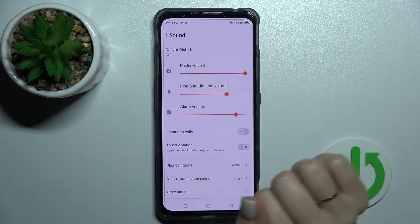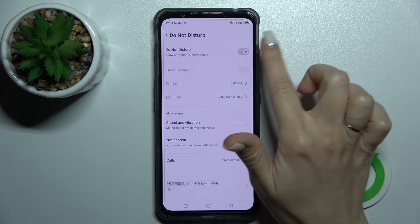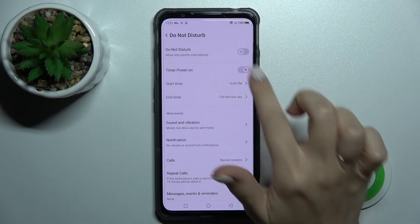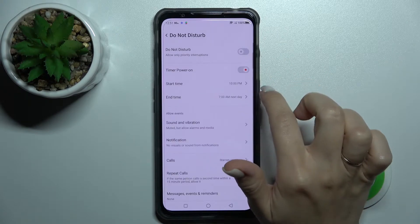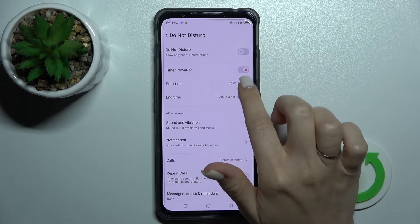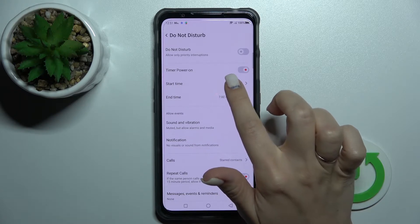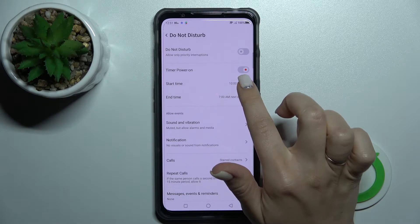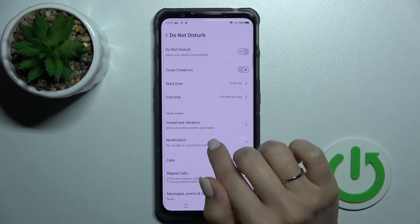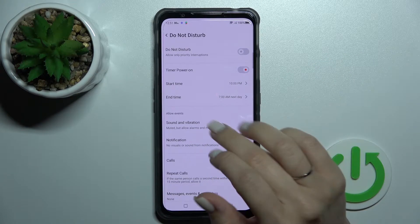The first thing you'll see here is the Do Not Disturb mode. We can turn on or turn off this option. We can also activate a timer here — for example, we can set the start and the end time of the Do Not Disturb mode.